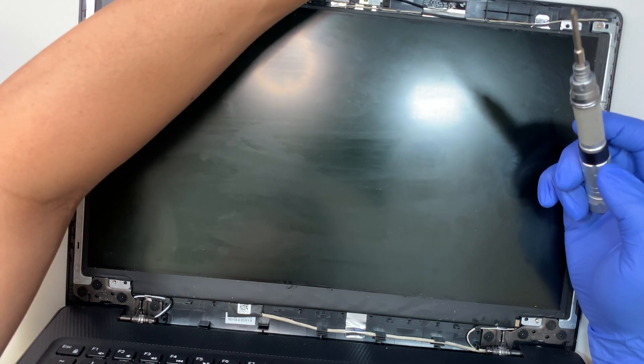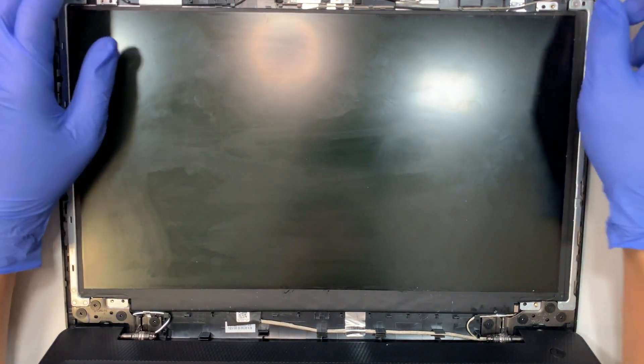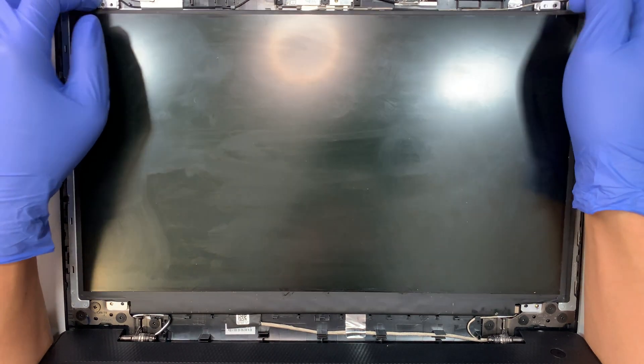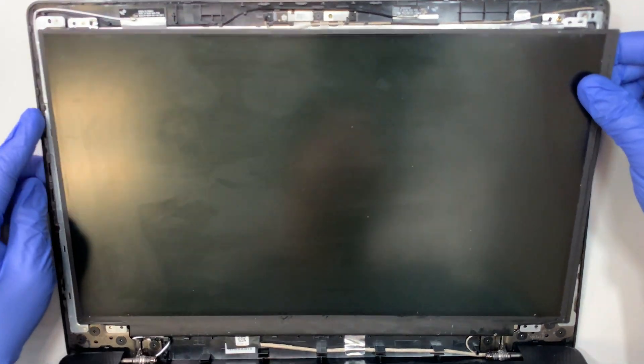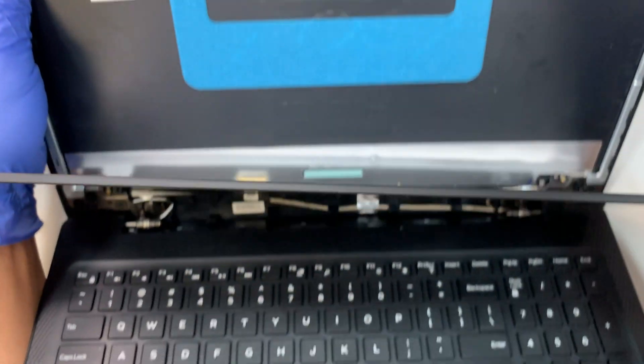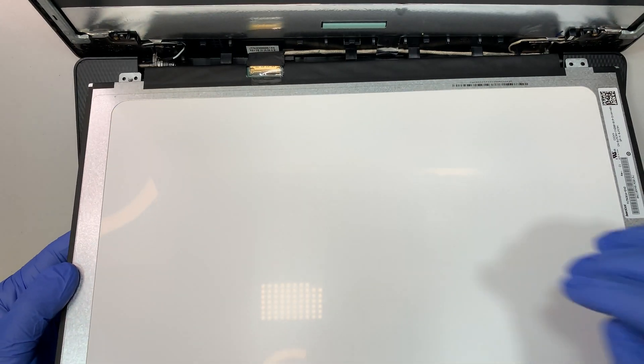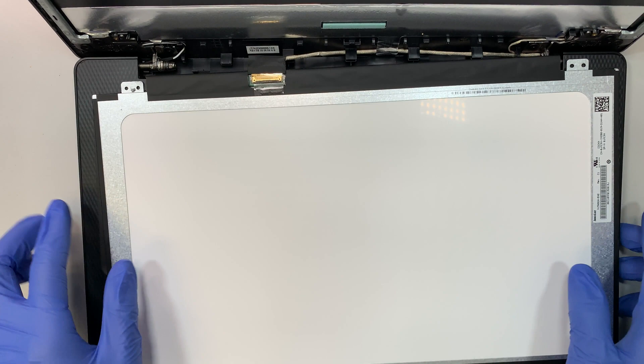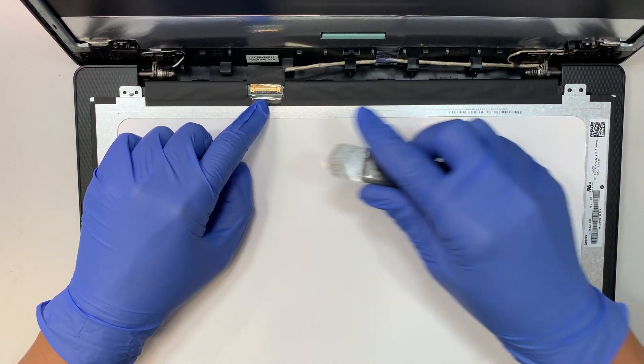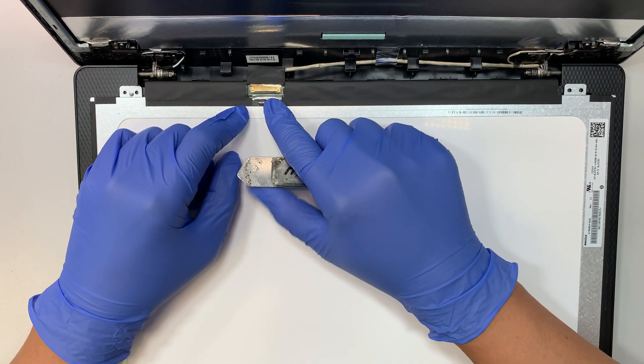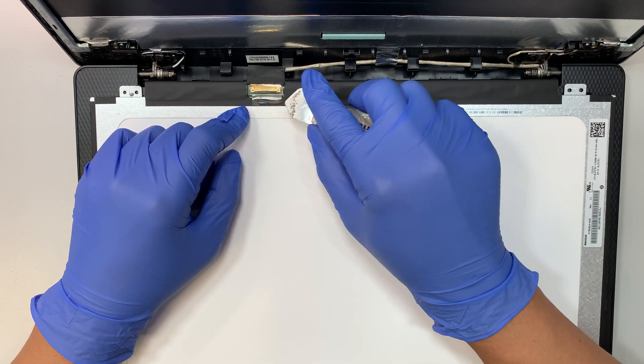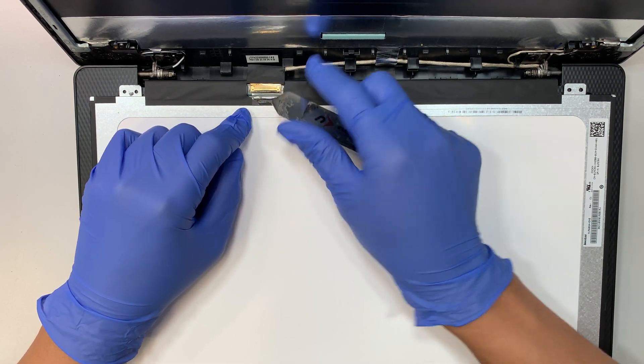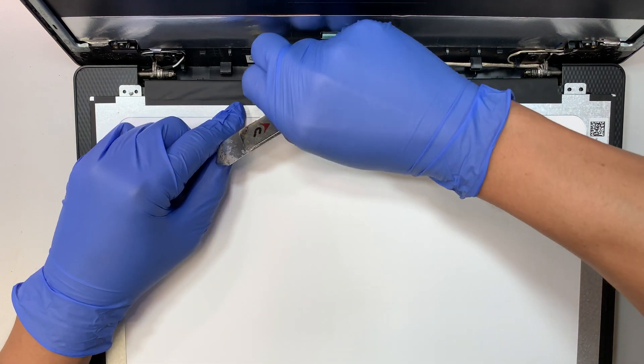Once you remove the four screws, make sure you save them and put them aside. Next, lift the screen up towards your body. Do not yank or break anything because the cable is still connected. This is a 30-pin connector LCD held by a little white translucent tape. Go ahead and remove the tape.